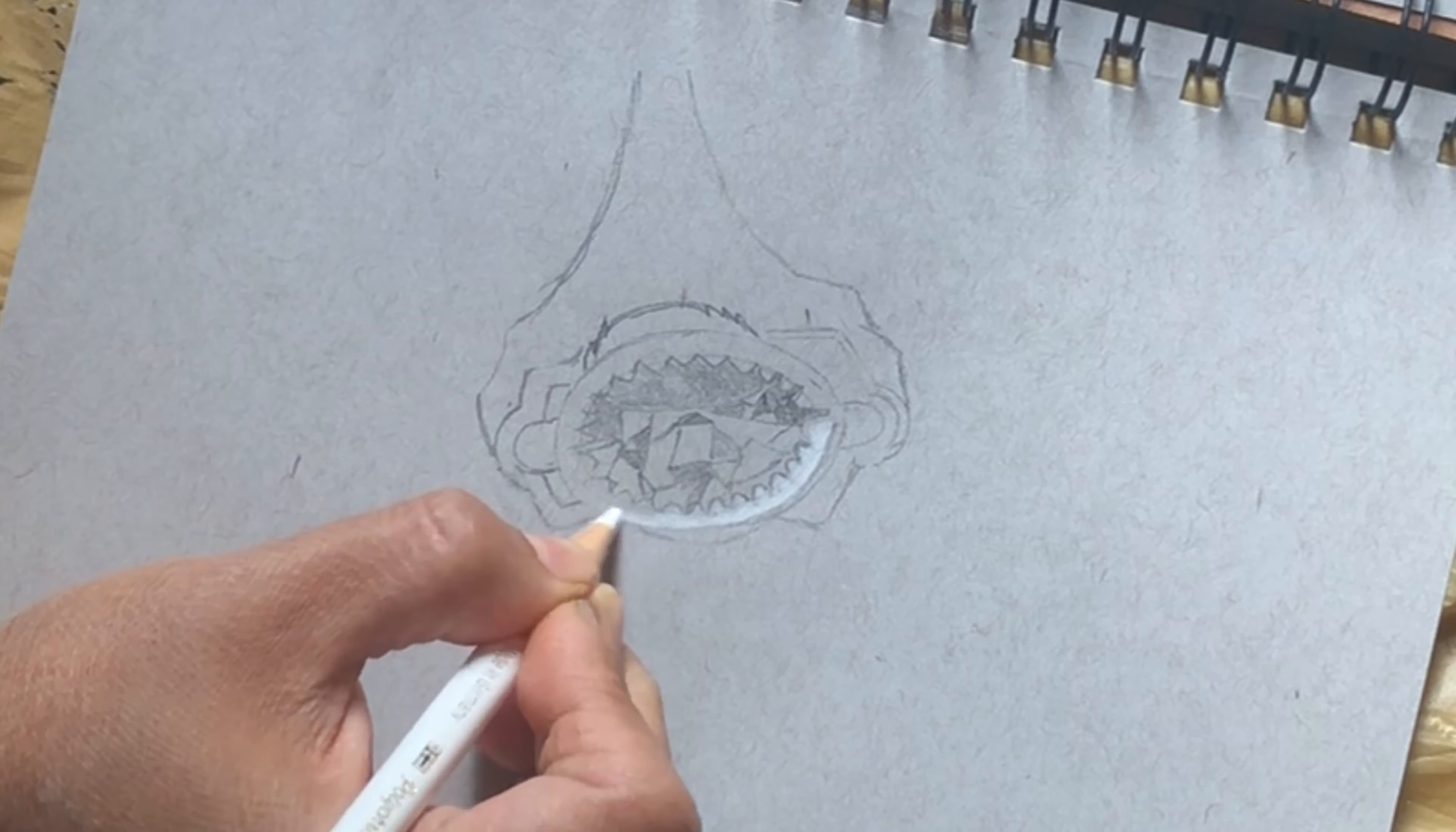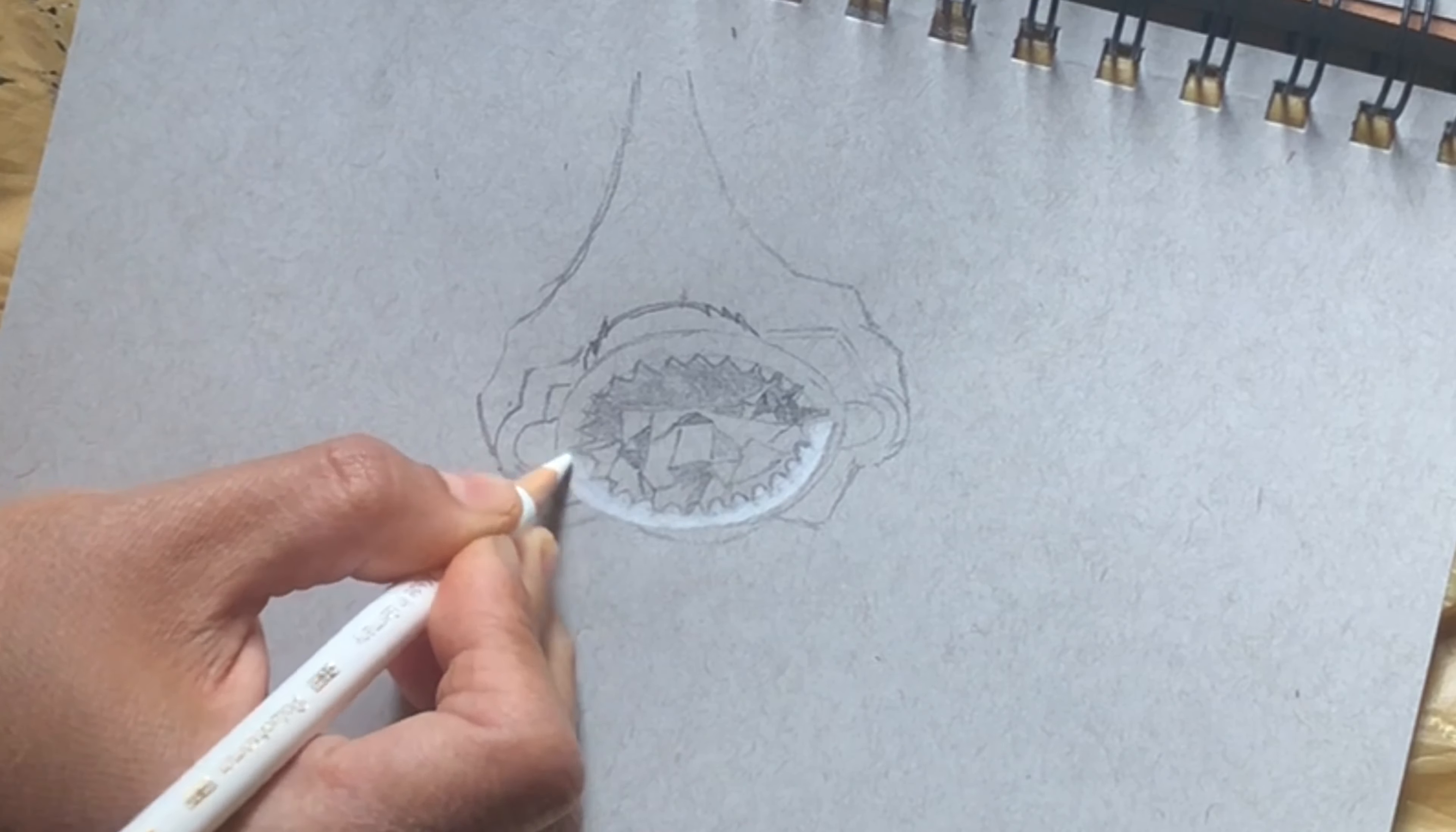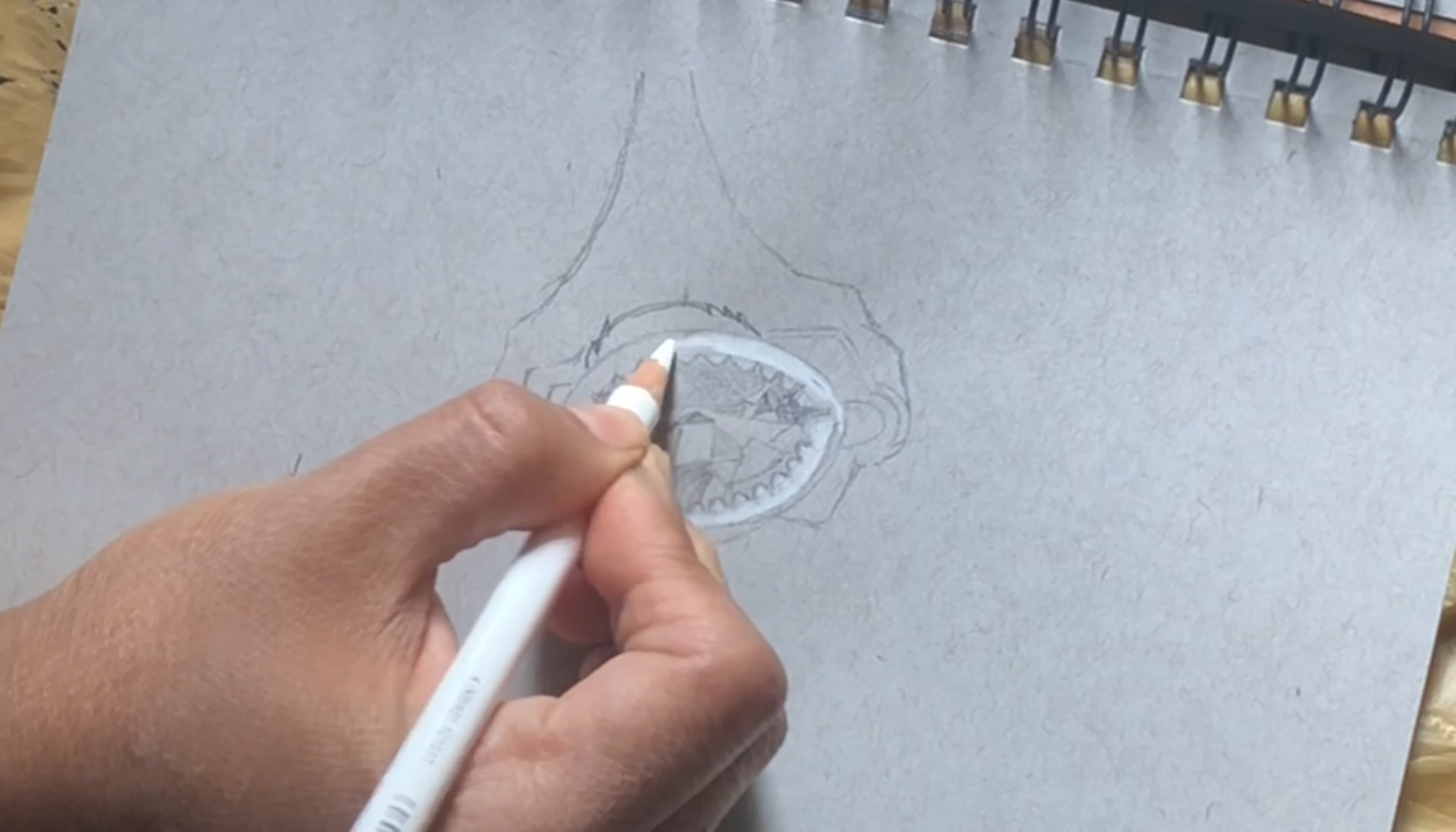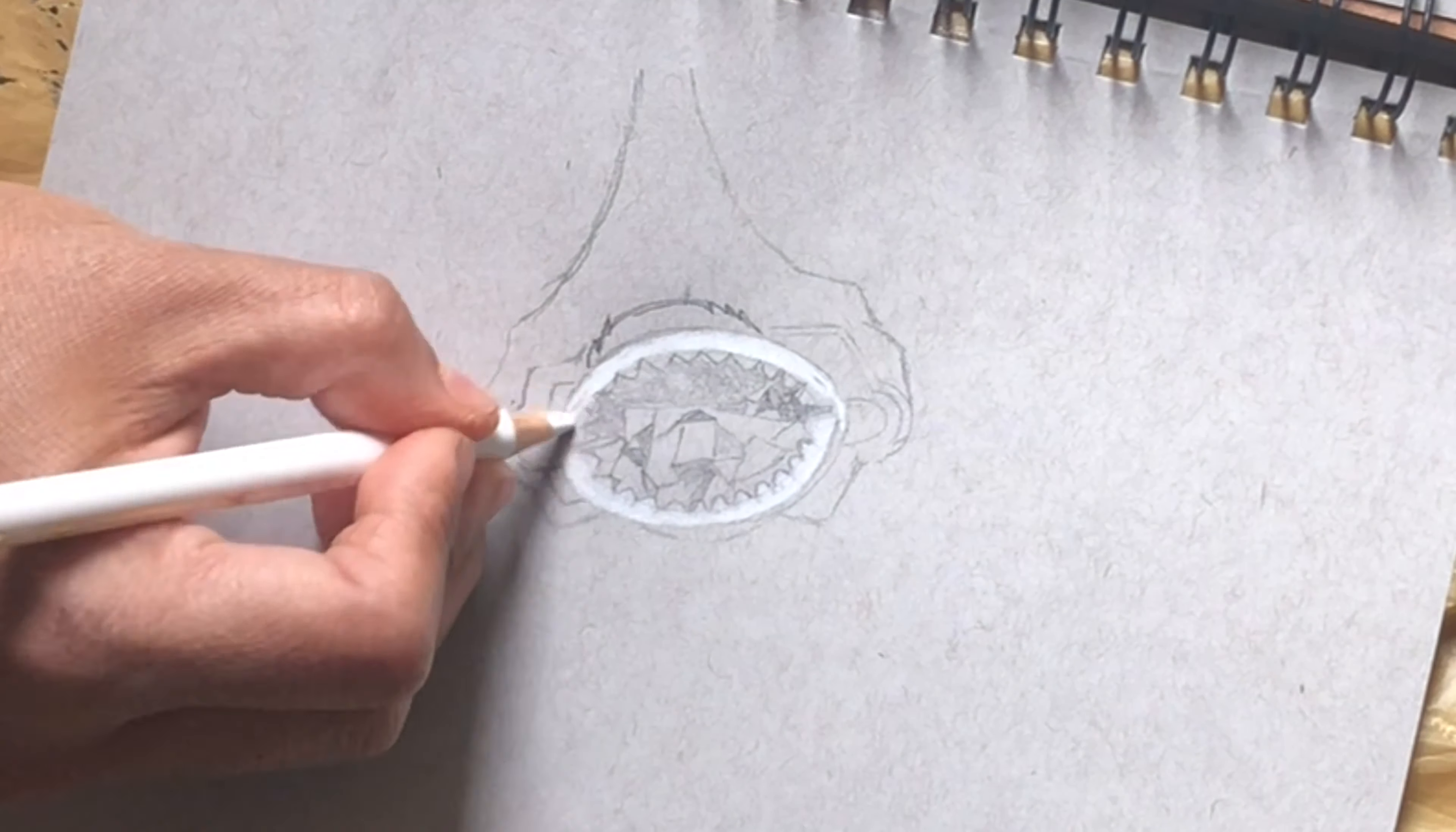Then gradually I would blend everything with a deep gray and a light gray.